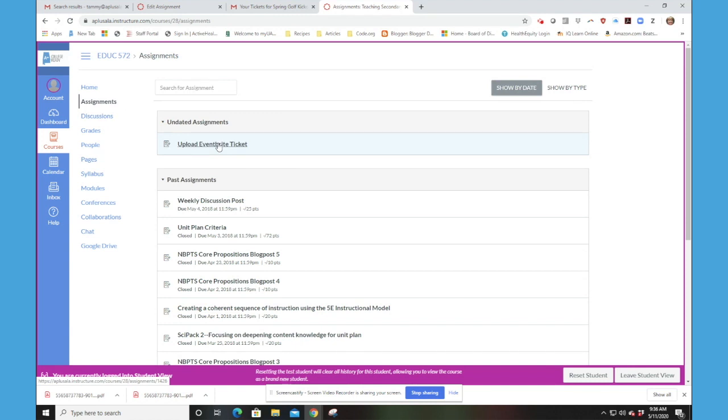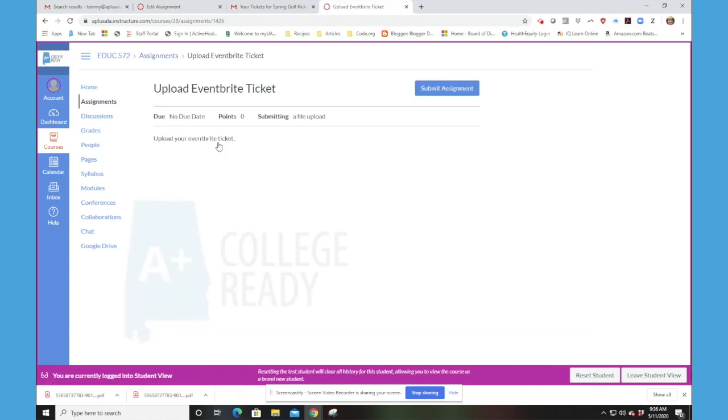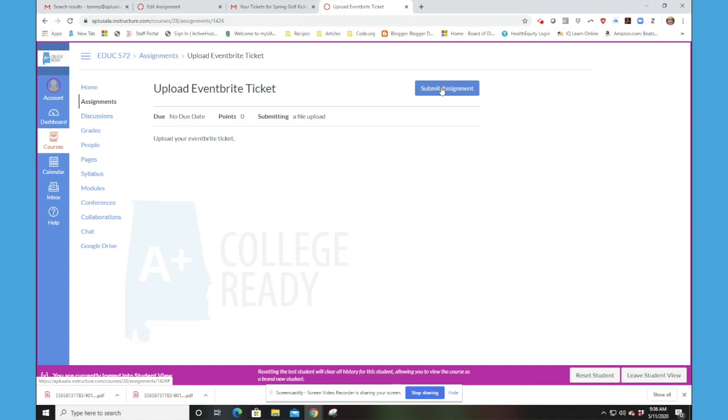So I'm going to upload my ticket. I'm going to click on Upload My Ticket. Notice that I'm going to be able to submit the assignment. And remember, in this particular assignment, we're asking you to submit a file upload.